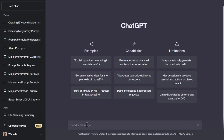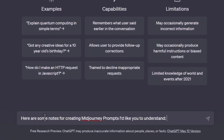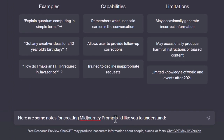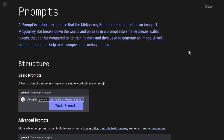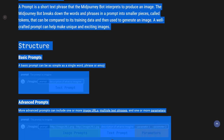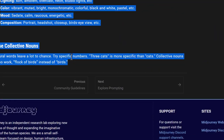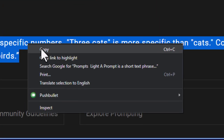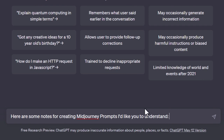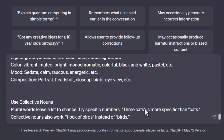I'm in ChatGPT and I'm going to type: 'here are some notes for creating mid-journey prompts I'd like you to understand.' Then I'll tab over to the MidJourney documentation, which I'll link in the description below, highlight and copy all the text on the page, head back to ChatGPT, hold shift and enter, paste it in, and hit enter.